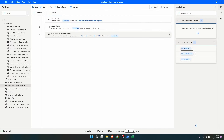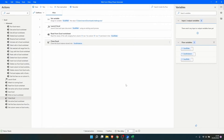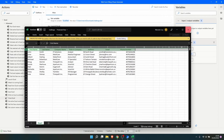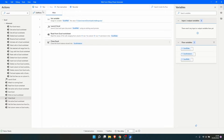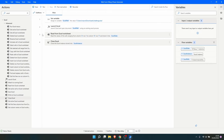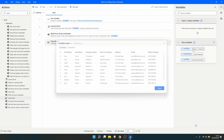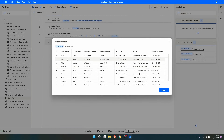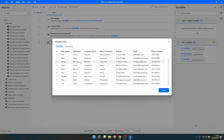After reading the Excel file we can close the Excel instance using the Close Excel action. Let's run the automation to see if it works. On the right side in the Variables panel, under ExcelData we can see 10 rows and 7 columns. Double-clicking, we can see the data stored in our data table — we got the data from our Excel file, so it's working well.